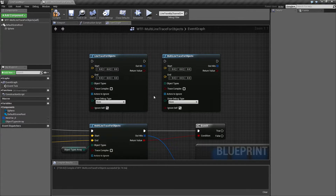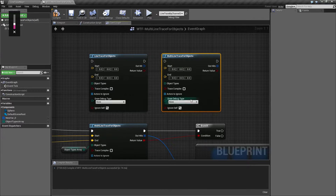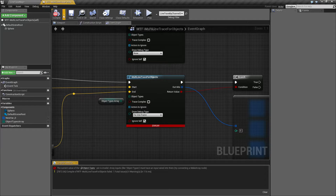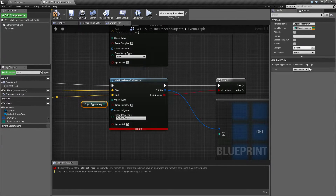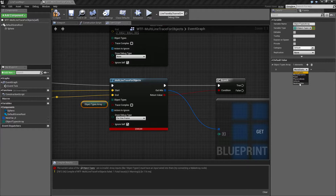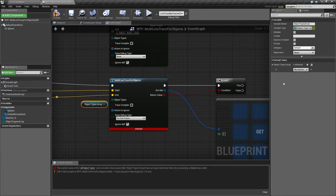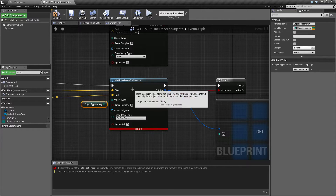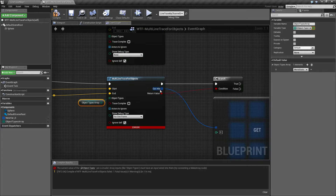Since we've already covered the line trace for objects node, we're going to cover just the differences between it and the multiline trace for objects node. By default the multiline trace comes in like this, and if we try to compile it, it's going to require an object type. That object type refers to the type of object we are looking for when we do our trace — what will be stopped and collided with. Unlike the regular line trace for objects, it's not going to stop at the first one but will return back an array with all the values.